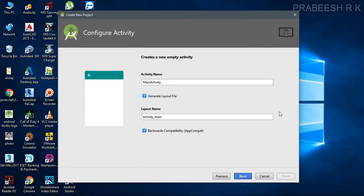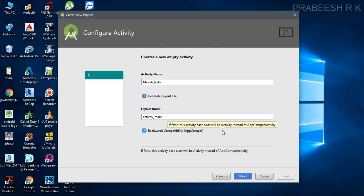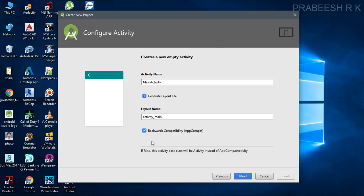For each activity you need two things: a Java class and a layout file. We are going to use Java as the programming language. 'MainActivity' is the Java class name, and 'activity_main' is the corresponding layout file. In Android, layouts are specified using XML tags. You should also select backward compatibility — Android provides libraries so that newer features are supported on older Android versions — and Android Studio will automatically add those libraries to your project.